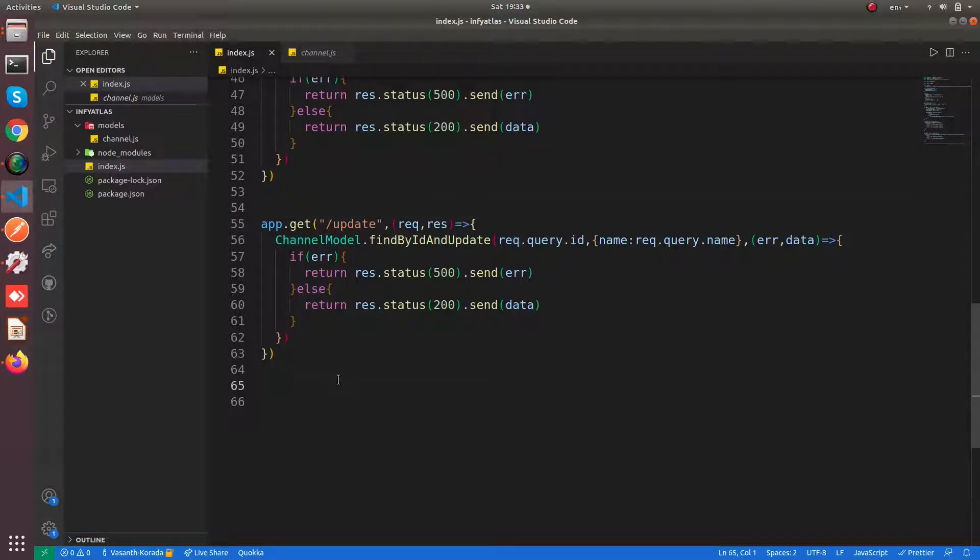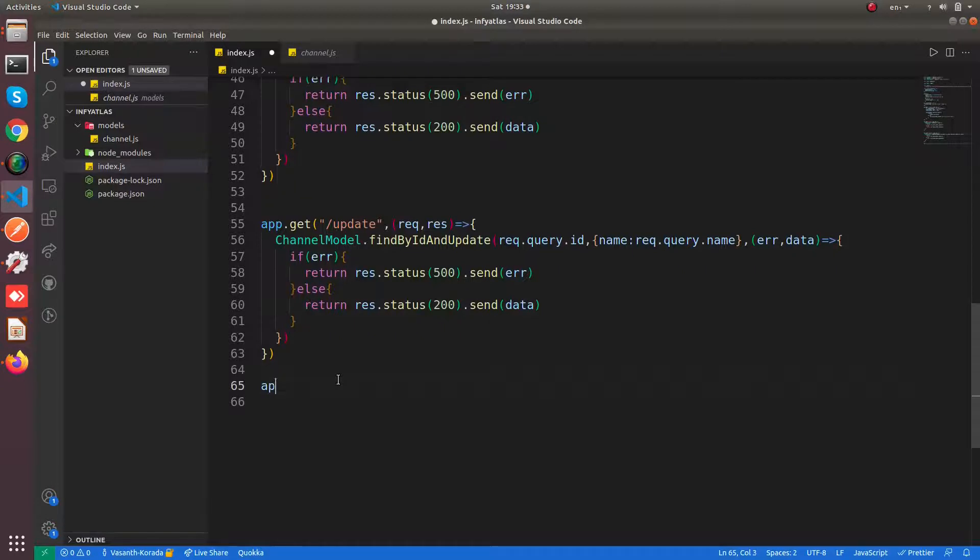So for that we can do it in two ways. You can use the remove method or the findById and delete method. So now let us see those.